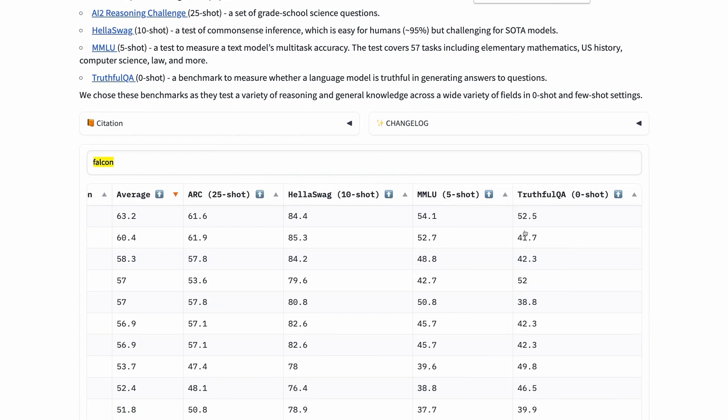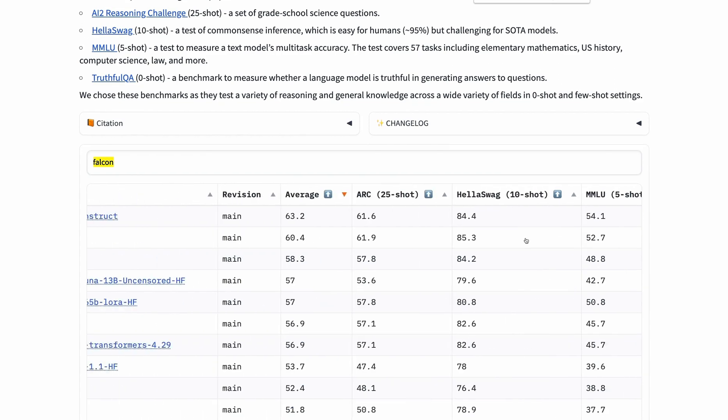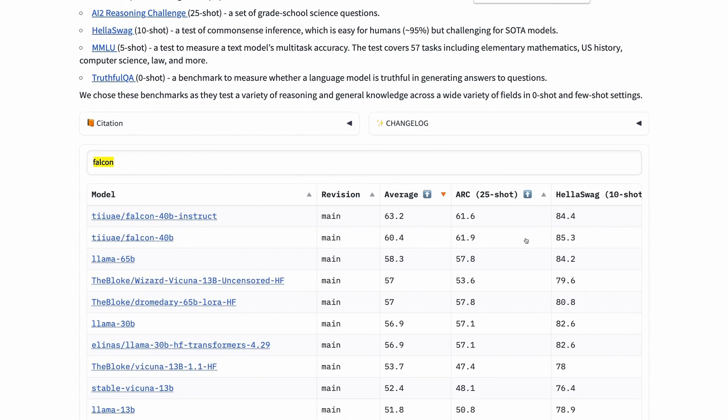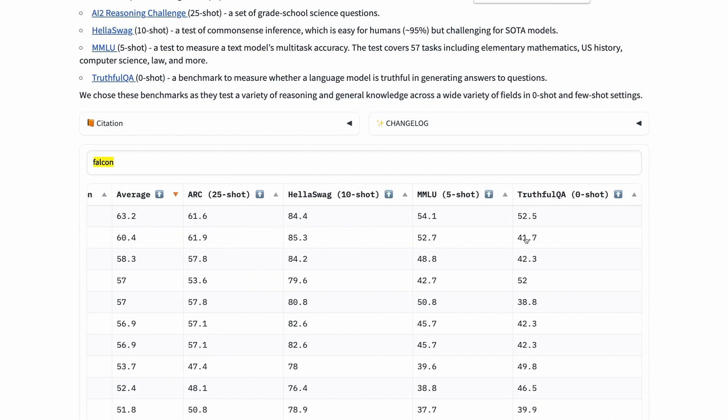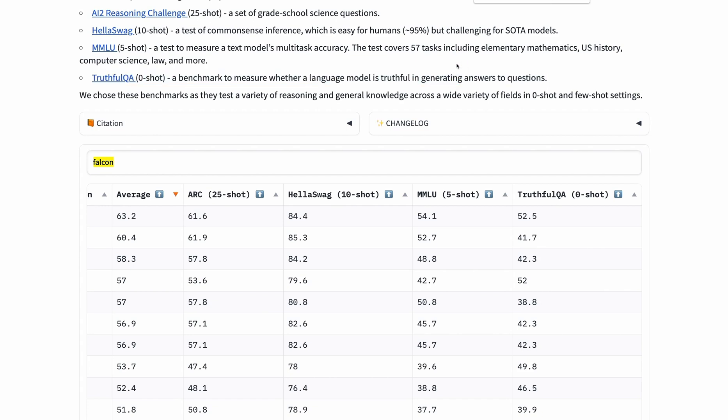One interesting difference between the instruction-fine-tuned and non-instruction-fine-tuned model is in the TruthfulQA dataset, where performance drops significantly from 52 to 41. This is a zero-shot benchmark measuring whether the language model is truthful in generating answers to questions. Instruction fine-tuning was particularly helpful for this task.